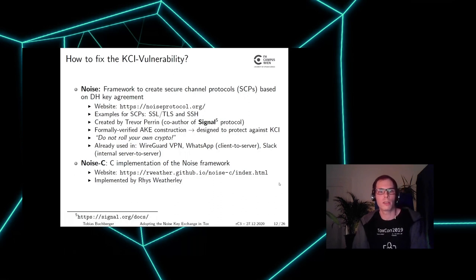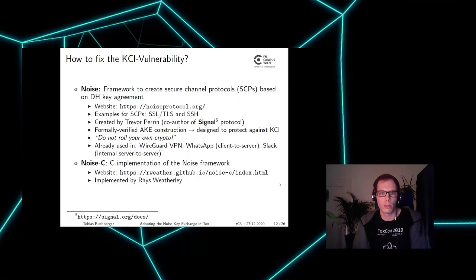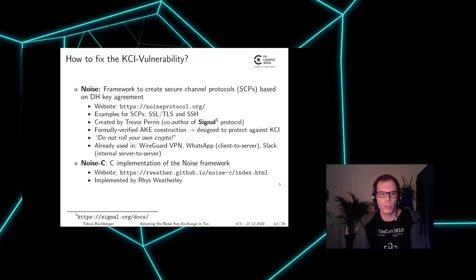The Noise framework provides formally verified authenticated key exchange constructions, which are also designed to protect against the KCI vulnerability. The framework exists so that developers don't roll their own crypto, but instead use formally verified Noise constructions. Crypto protocols based on the Noise framework are already used in WireGuard VPN, WhatsApp for client-to-server communication, and Slack for internal server communication. I used the available open-source C implementation called noise-c, implemented by Bruce Bradley.